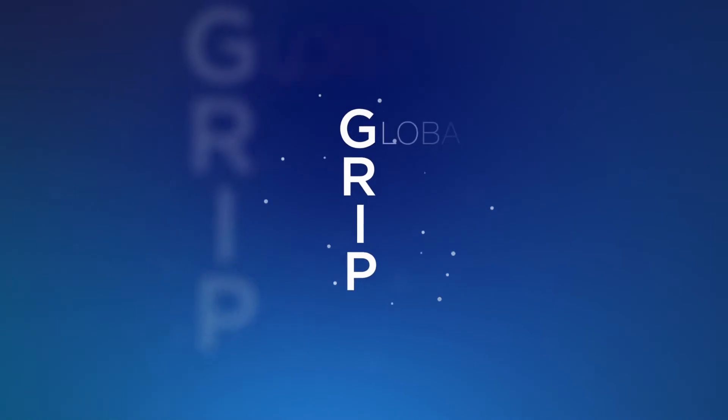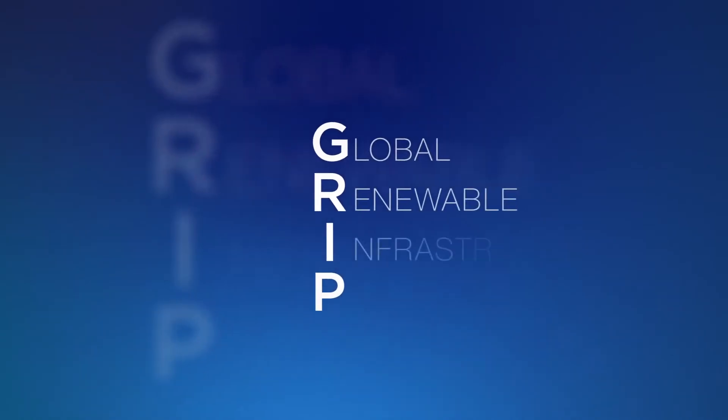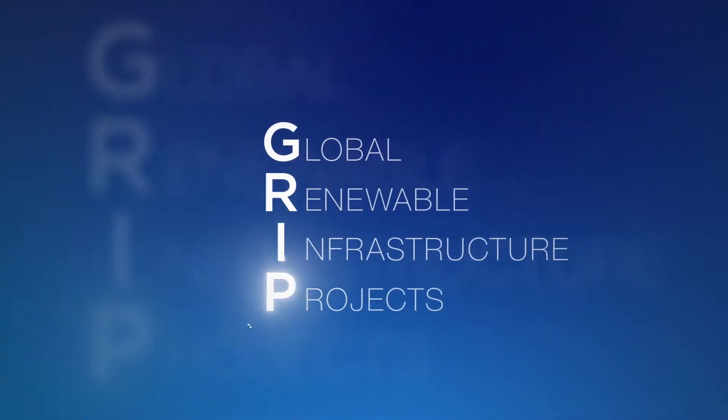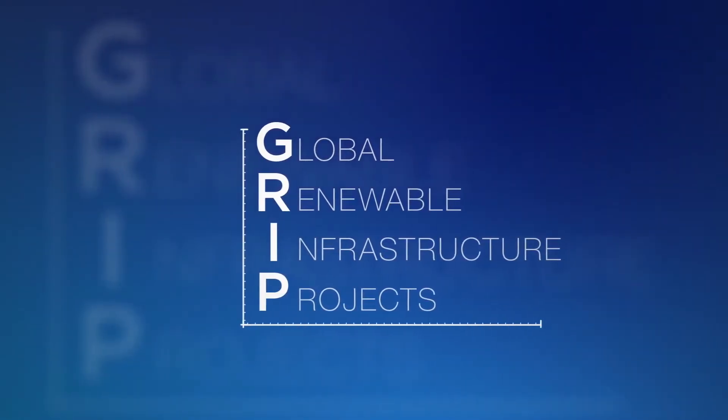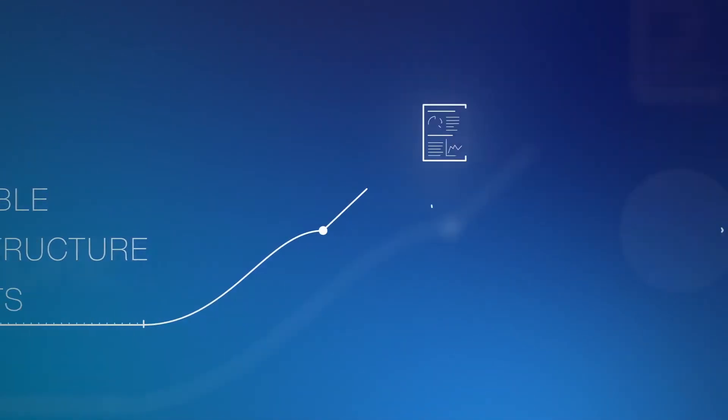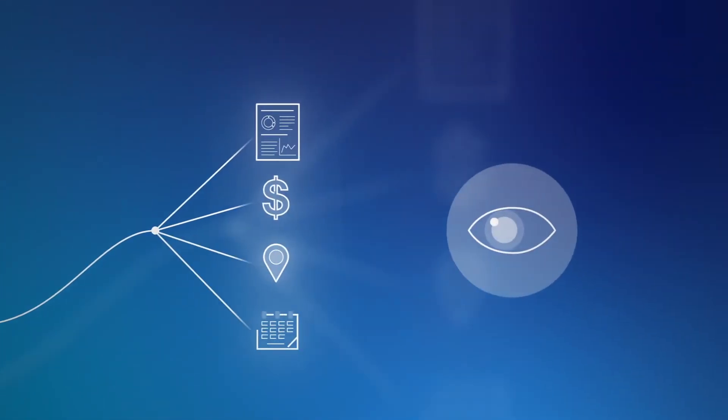Our global renewable infrastructure projects database provides custom services and analysis, turning data into valuable insights.